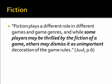The fiction side. Fiction plays a different role in different games and game genres. While some players may be thrilled by the fiction of a game, others may dismiss it as unimportant decoration of the game rules. Rules can occur without fiction — there is no fiction to checkers, there is no fiction to chess. There is a fiction behind Lord of the Rings Online, a very rich and dynamic fiction, and it also has a rich rule set with defined combat, crafting, and economic resolution.